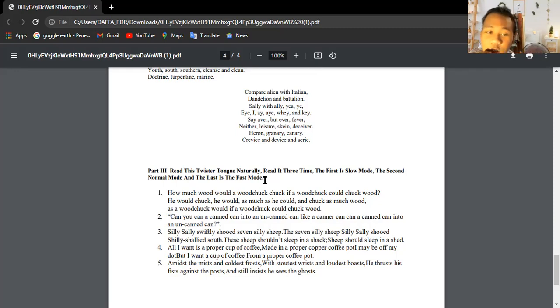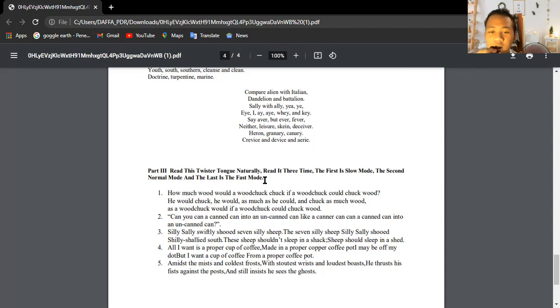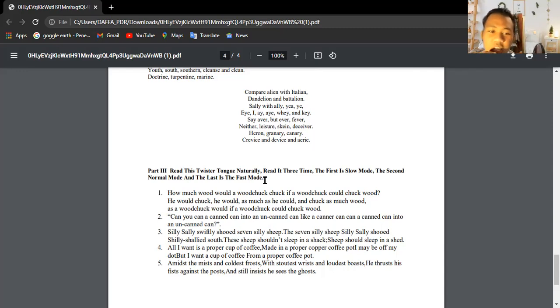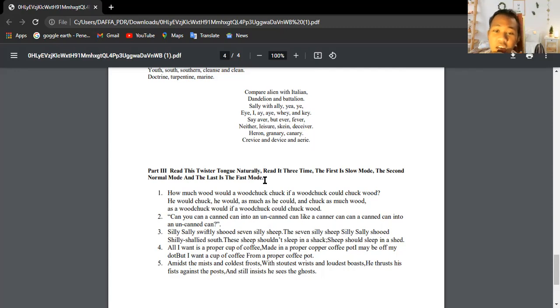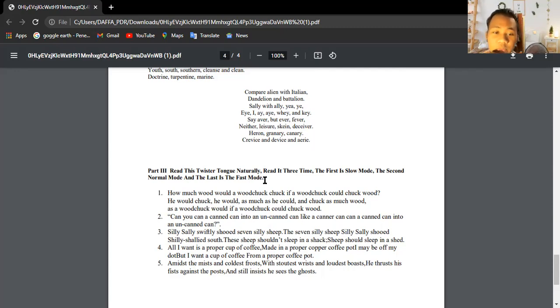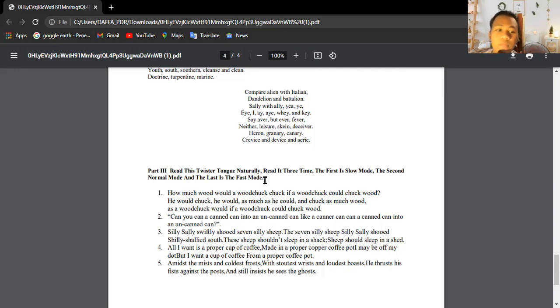How much wood would a woodchuck chuck if a woodchuck could chuck wood? He would chuck, he would as much as he could and chuck as much wood as a woodchuck would if a woodchuck could chuck wood.